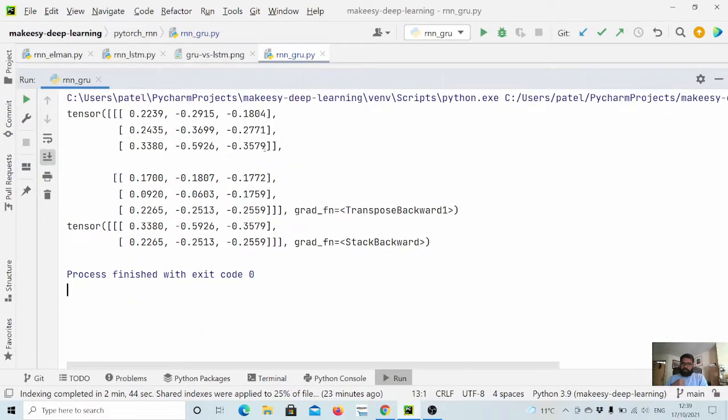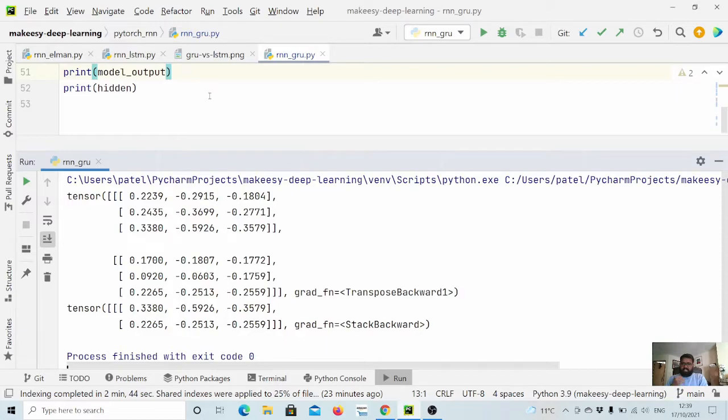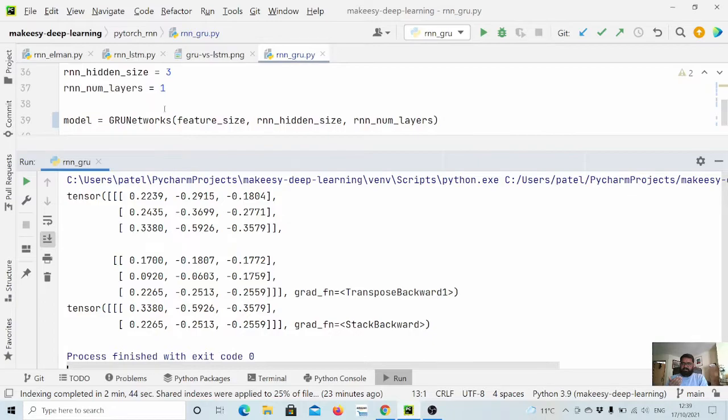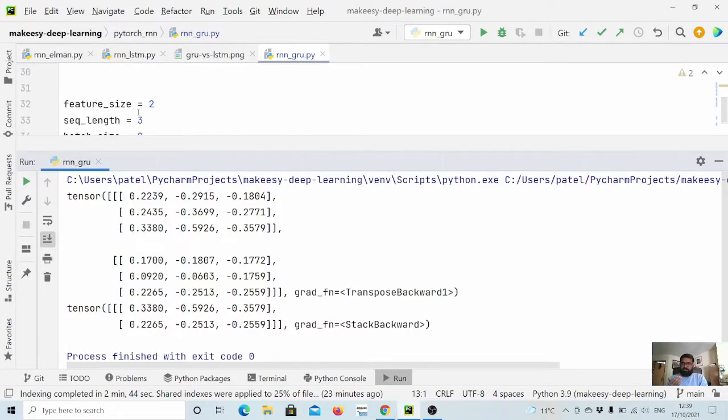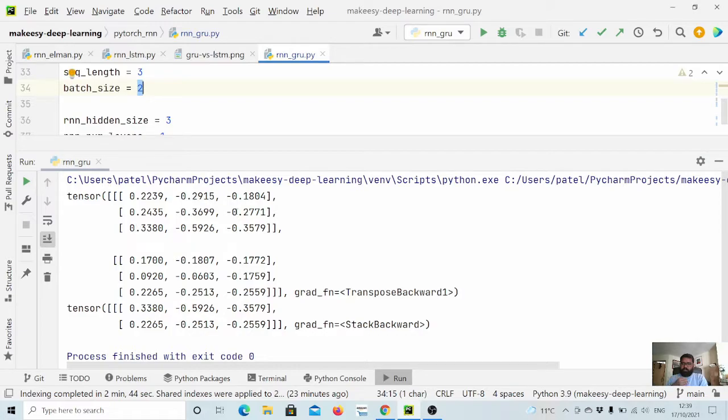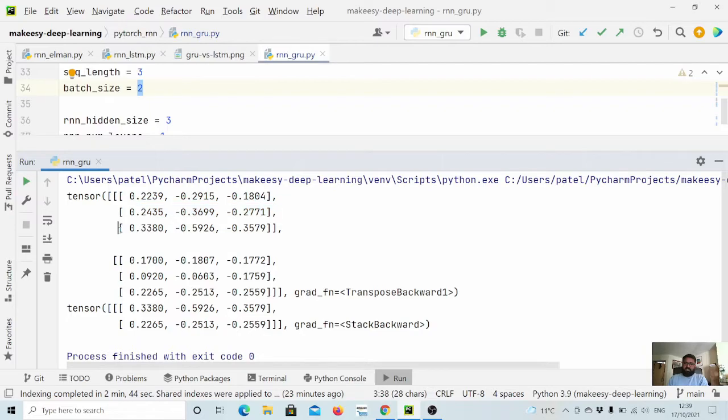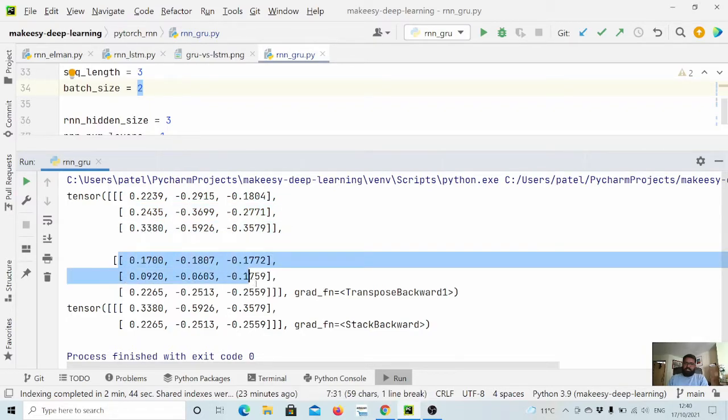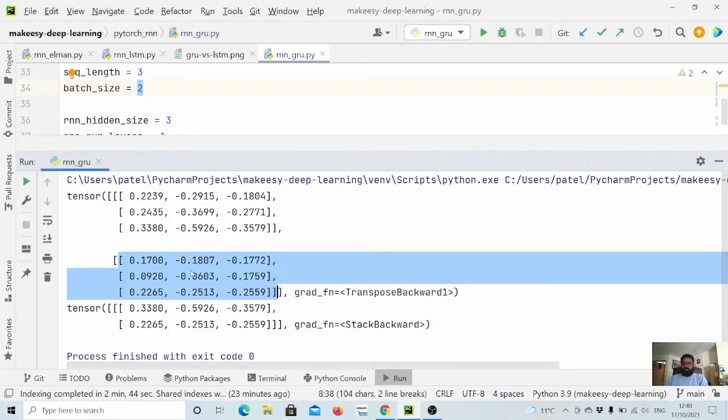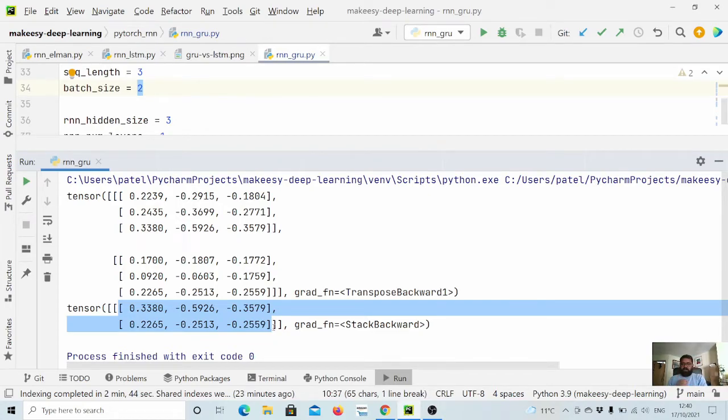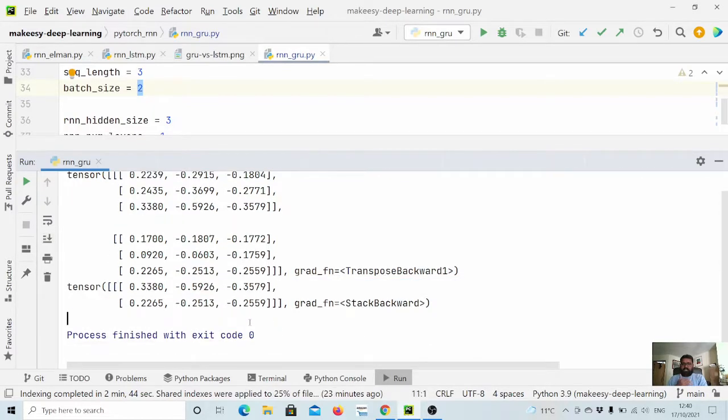Now look at the output. We have sequence length three and batch size two, so we have two sentences, and each sentence has three words. This is the representation for the first word, this is the representation for the second word, and this is the representation for the third word in the first sentence. Similarly we have for the second sentence these are the representations for first, second, and third words respectively.